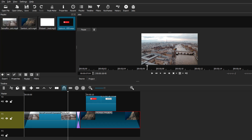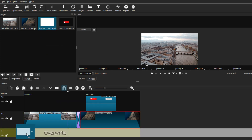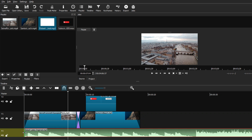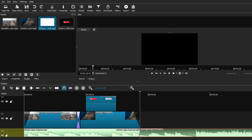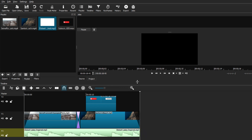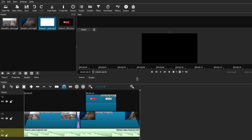Next, add your background music or voiceover — either works as long as you have an audio track in your timeline. Drag the audio file underneath the video track. To match the audio length to the video, move the cursor to the end of the video, split the audio there, and delete the remaining part.